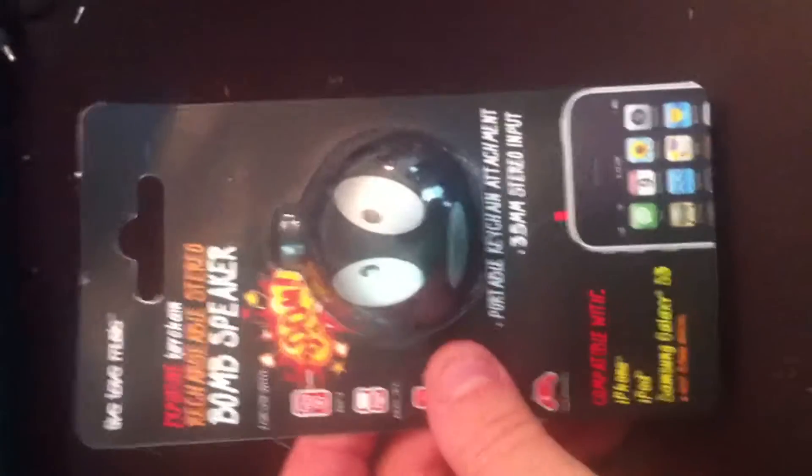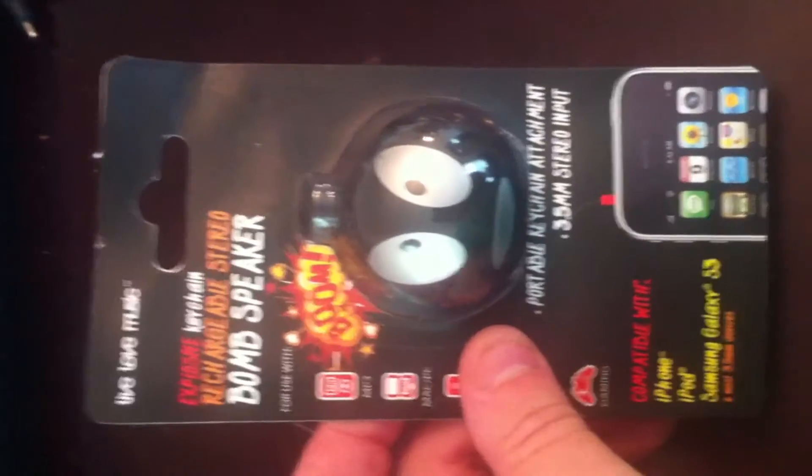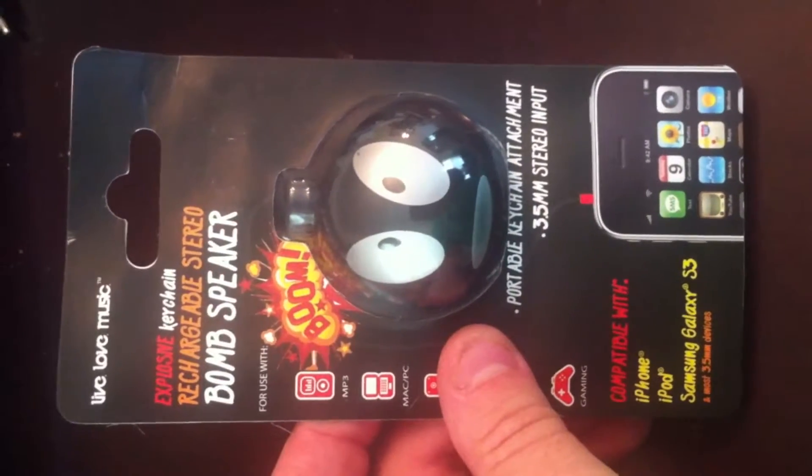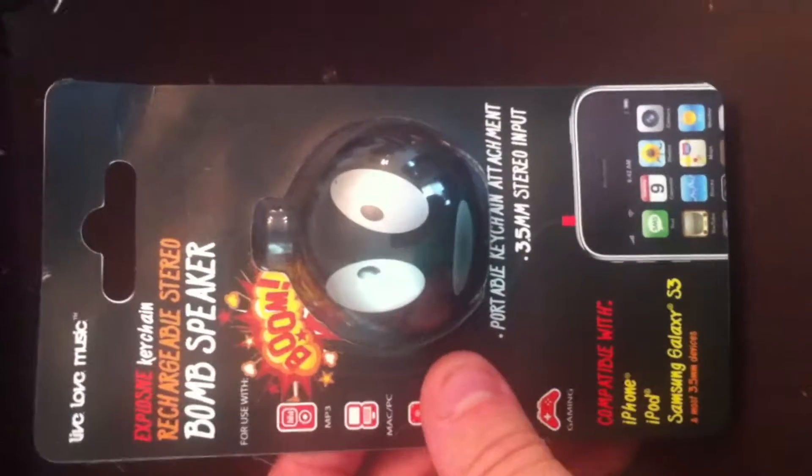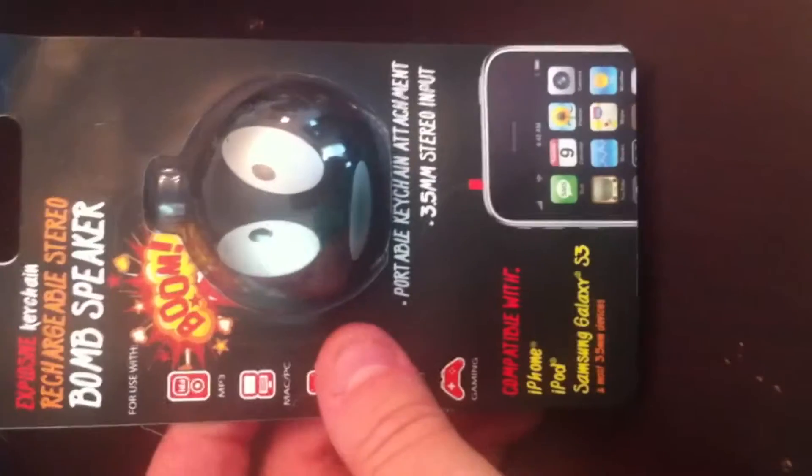Alright, in this review, I will be unboxing and reviewing the Rechargeable Stereo BOMB Speaker.